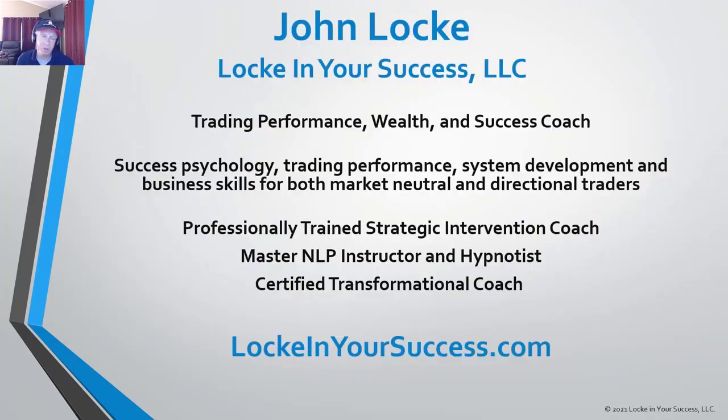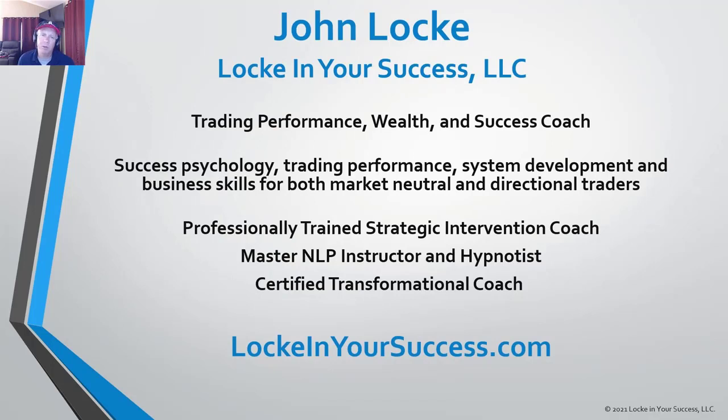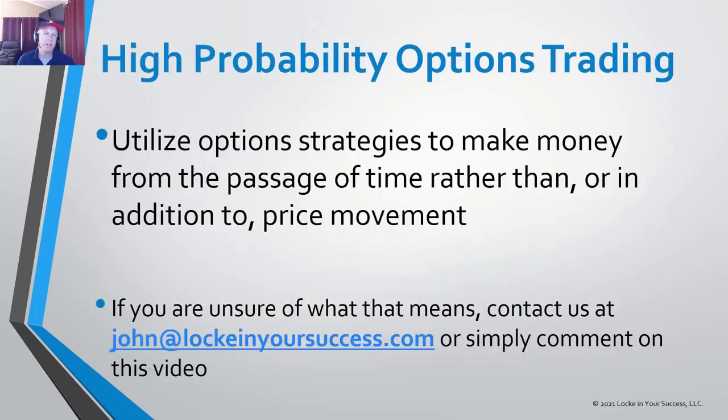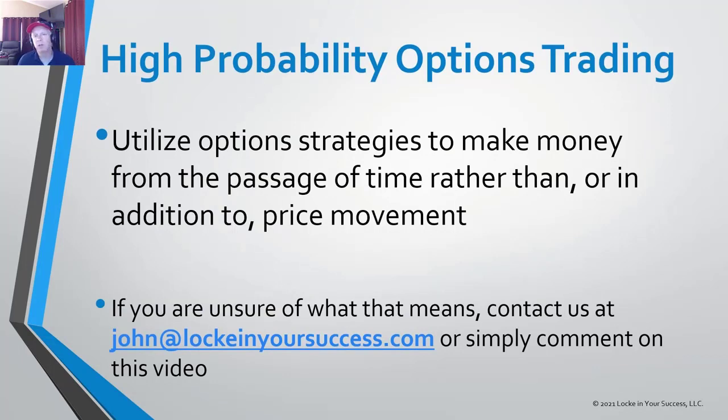If this is your first time joining us, my name is John Locke. I'm a trading performance, wealth, and success coach with Locke and Your Success LLC. Myself and a team of mentors are here to help you win in the markets and in life as well. Today I'd like to take you into the realm of high probability options trading, also known as positive theta trading or income trading.